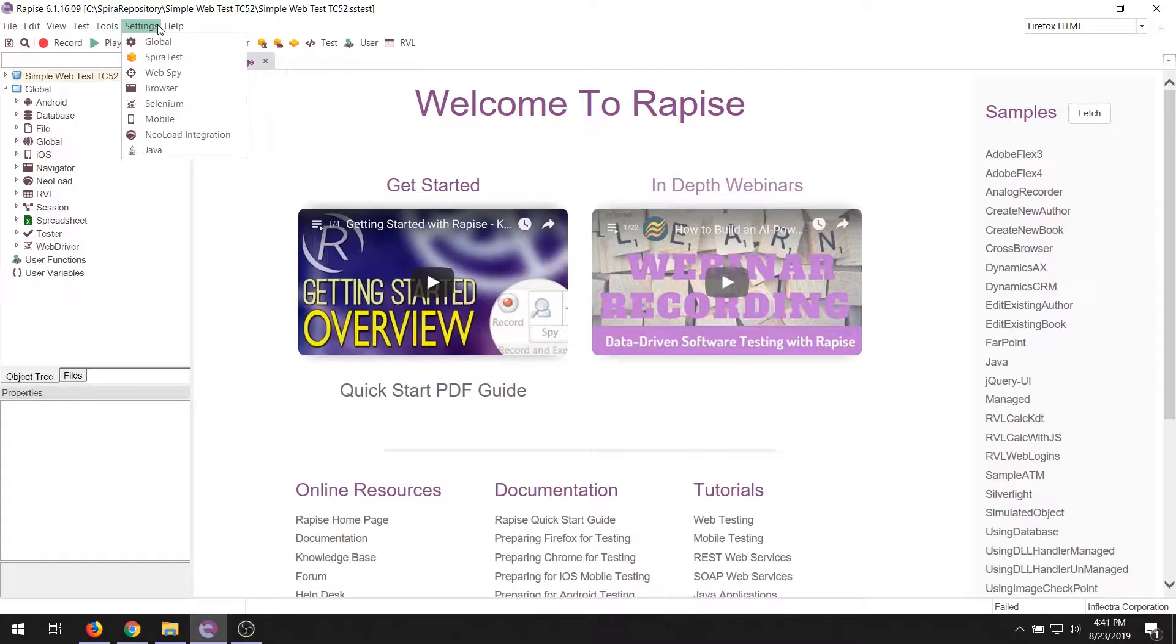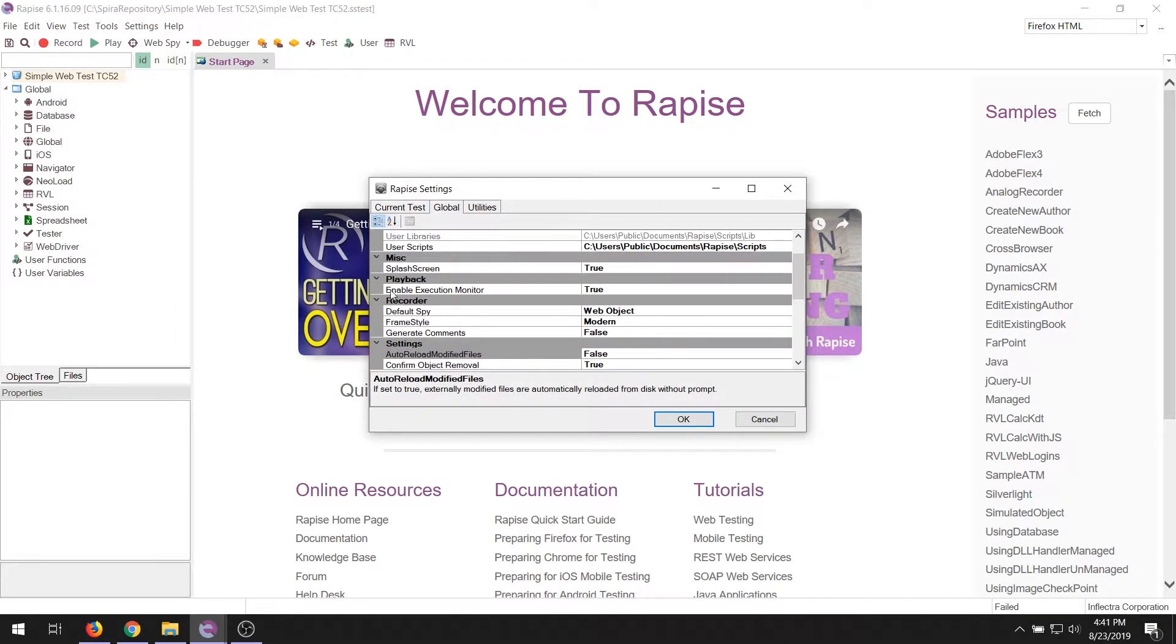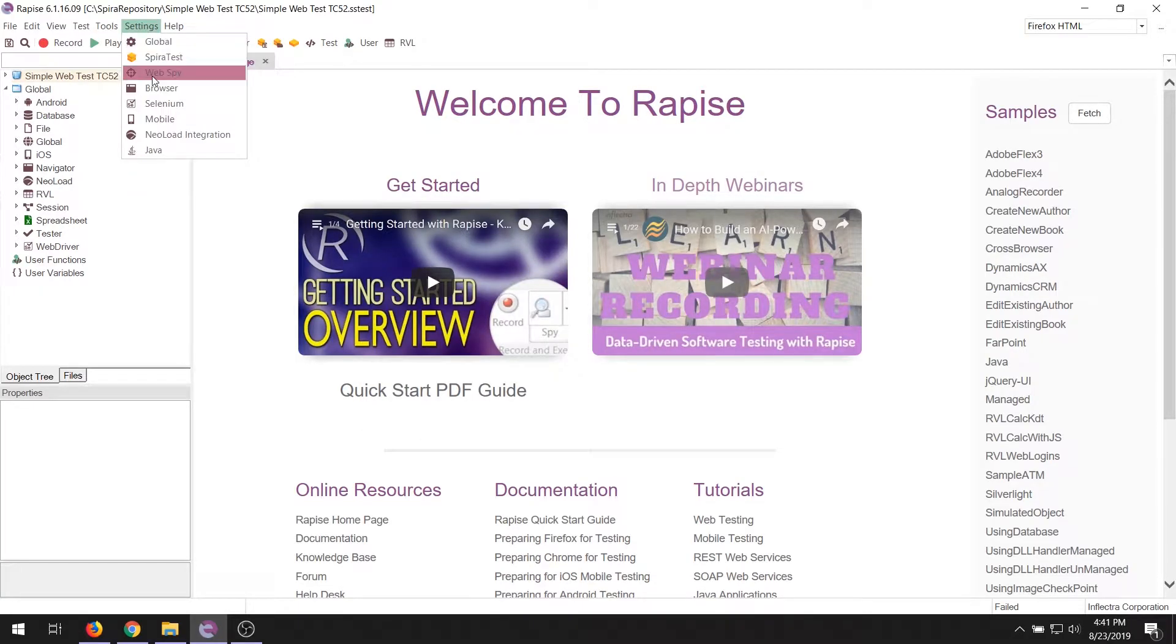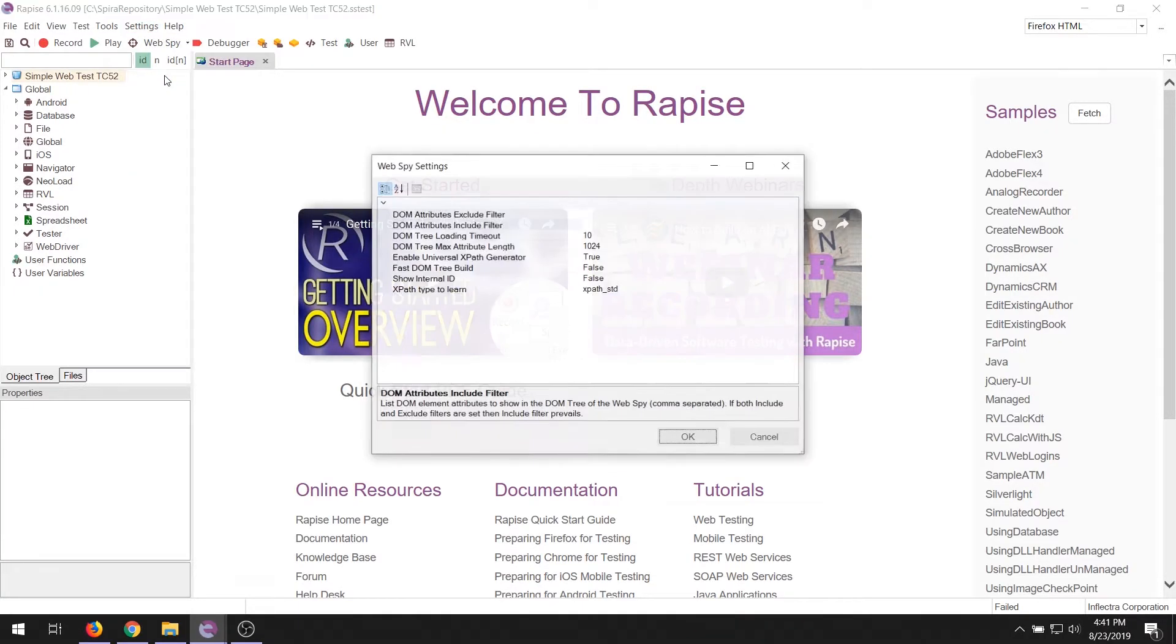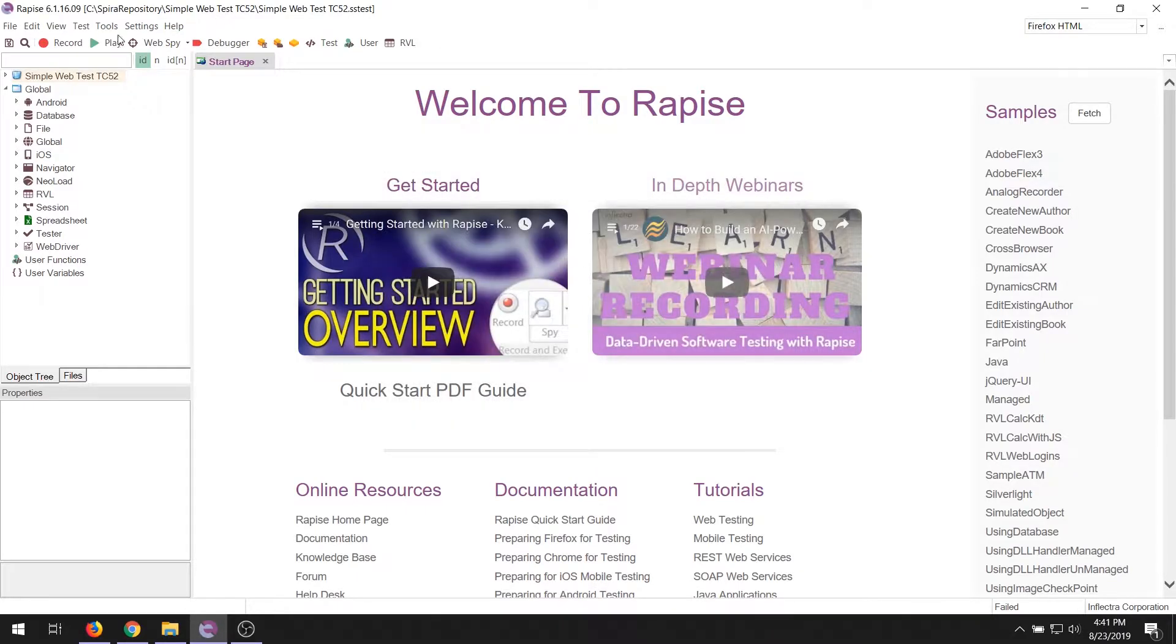When you want to change the settings in the application, depending on the type of setting, you can access it from the settings menu. For example, if you want to change settings that affect the entire application, that's here in the global settings. If you want to change the SPY settings of how it's going to record information when it records tests, and the SPY, that's available right here. We'll come back to SPY in our section on web testing.